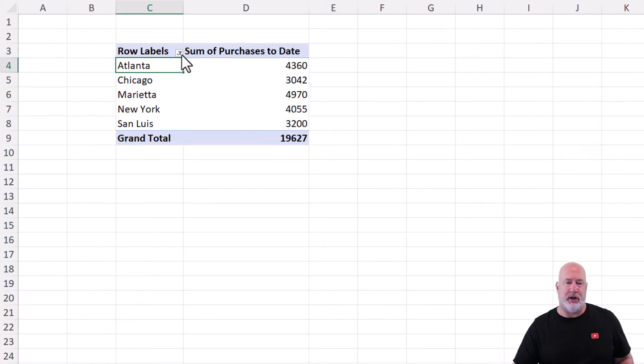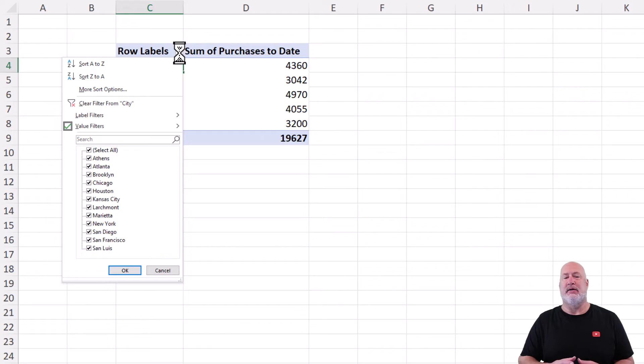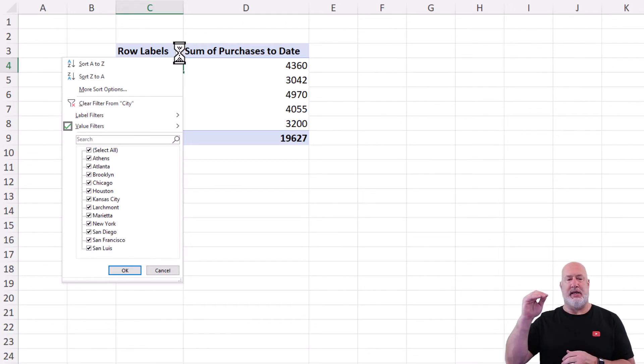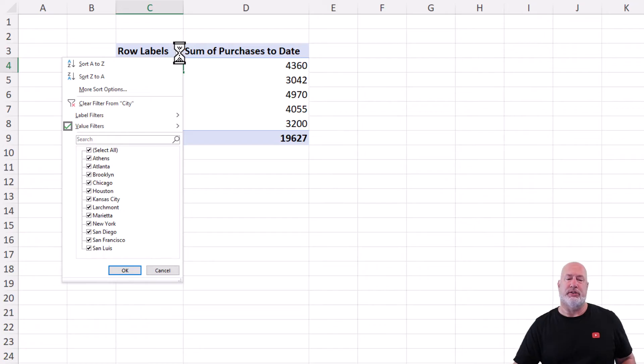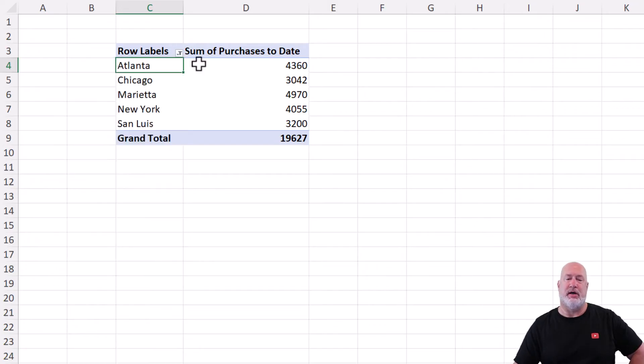Just to prove it, go back here to cell C3 and click. So the label filters turned off and the value filters turned on. Here's the answer to this.